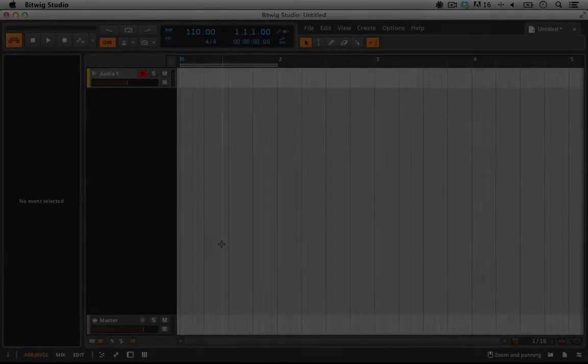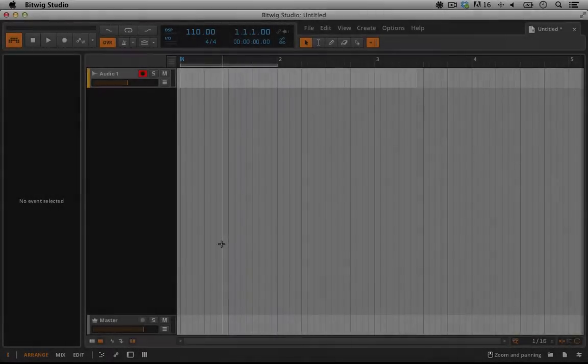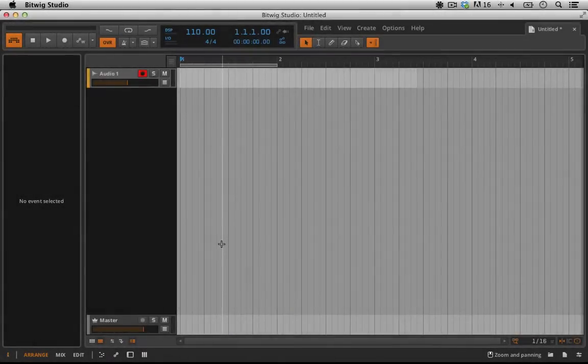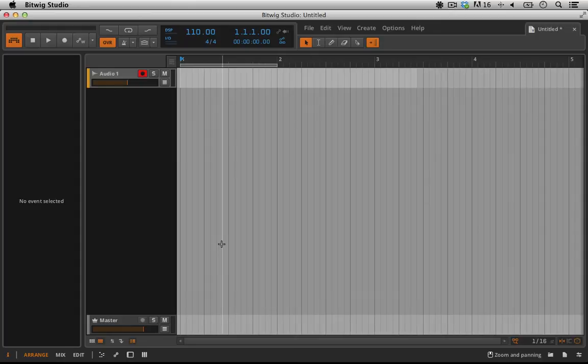Hello everyone and welcome back to Bitwig Studio and music production. This is lesson 2.03 and in this lesson we're going to talk about recording audio from your Macintosh computer and getting it into Bitwig Studio directly.